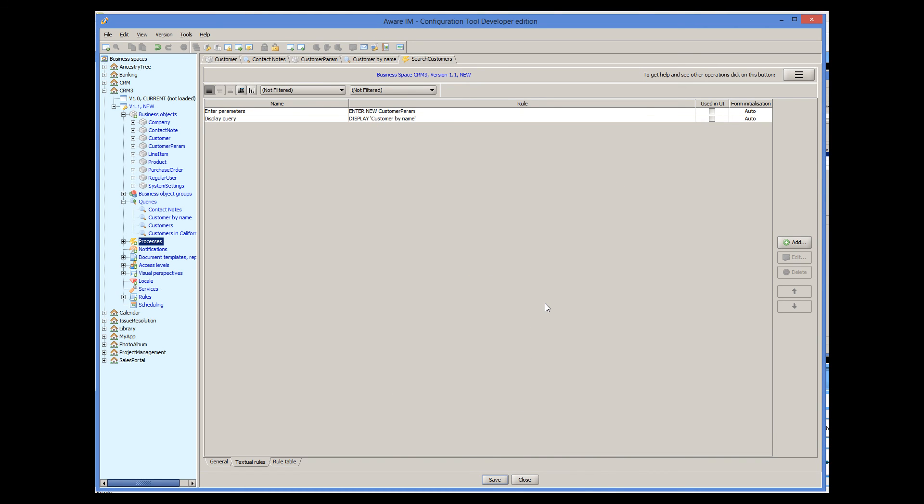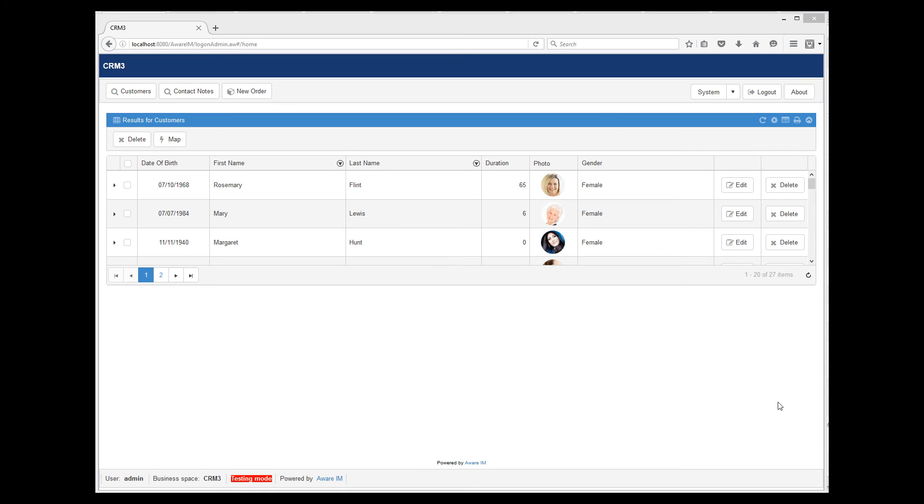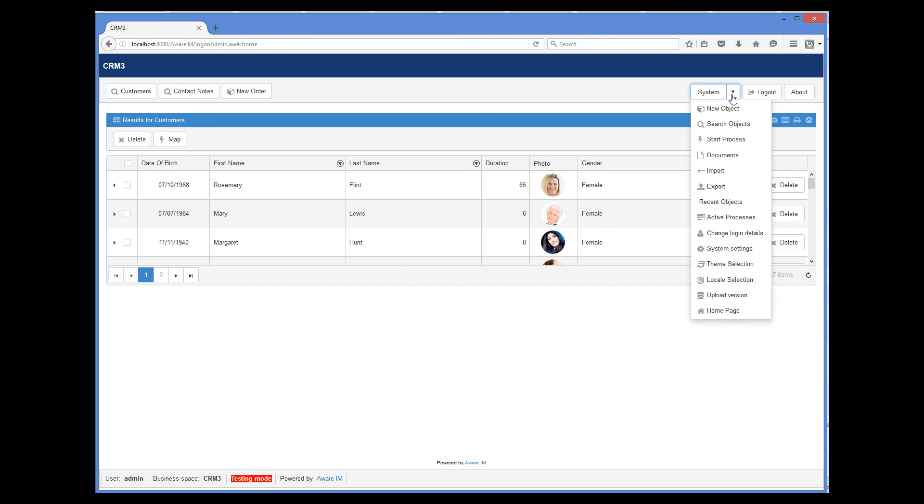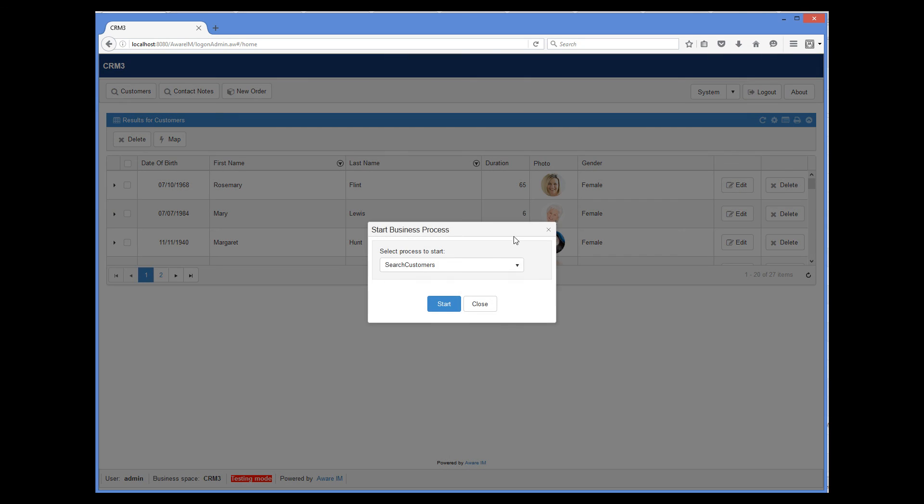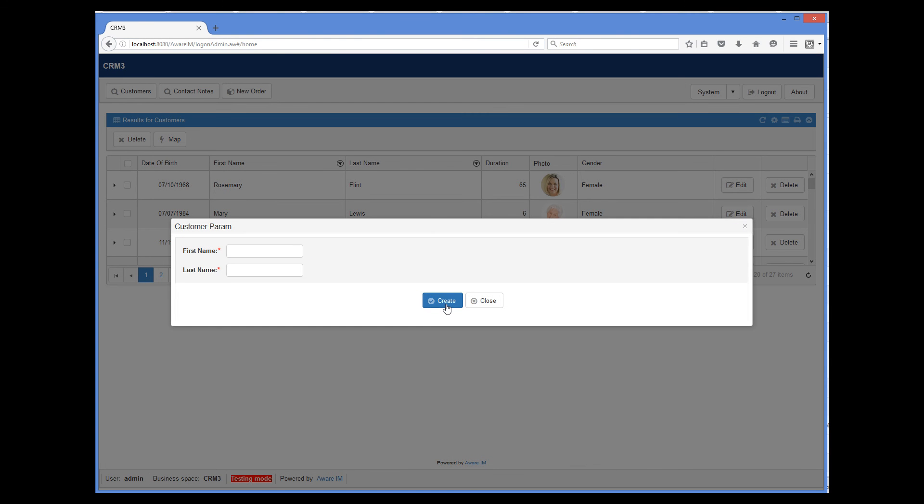Let's see how this works. So I logged into our little CRM application here, and I will run our process using the administrator menu. The process starts, and it displays the form of the parameter object. The form is quite crude, but don't worry about it. And you can see that both firstName and lastName are mandatory.